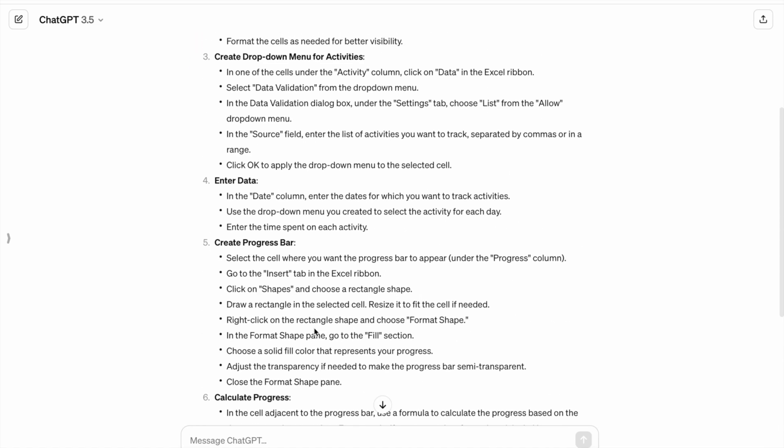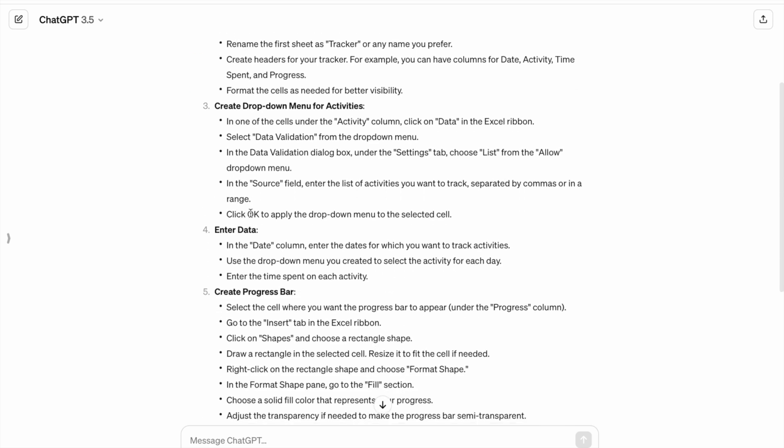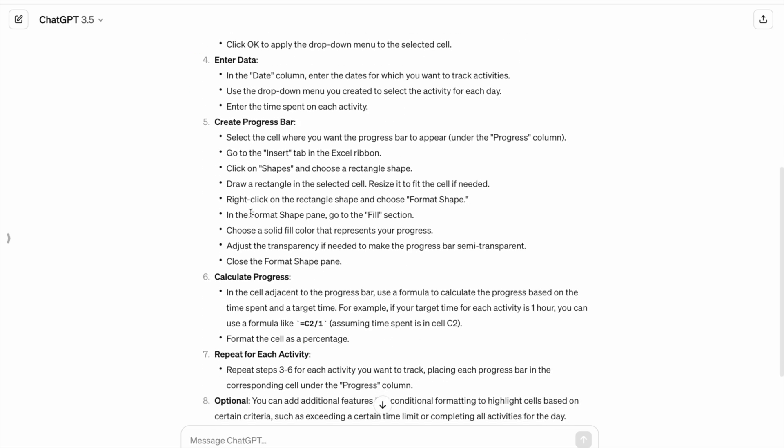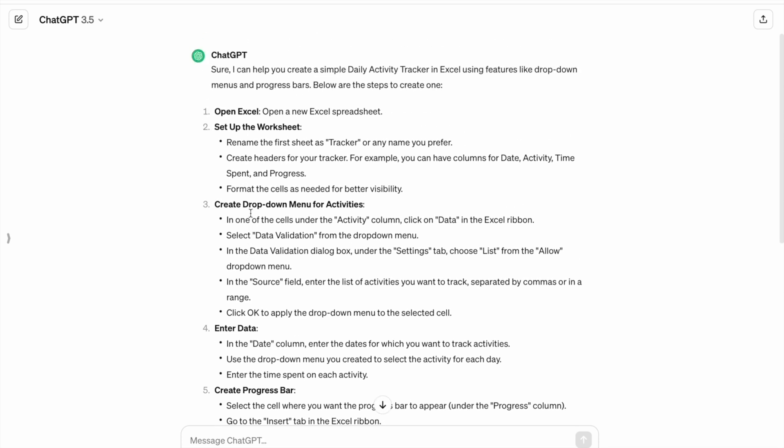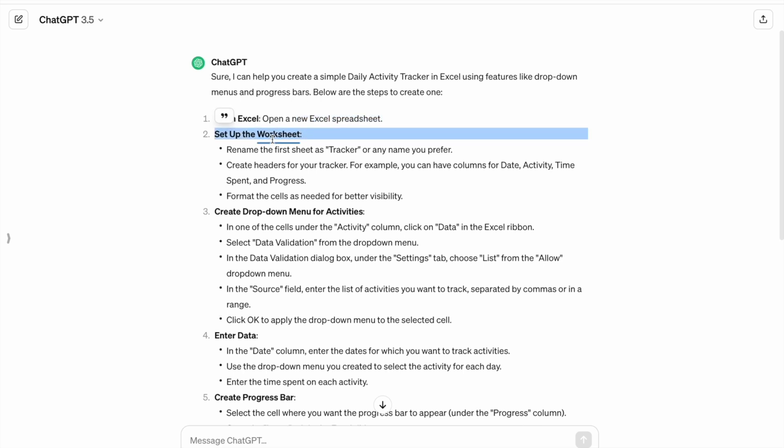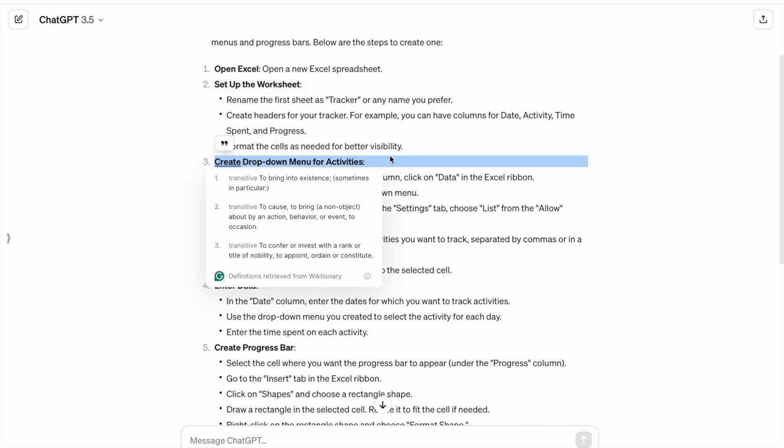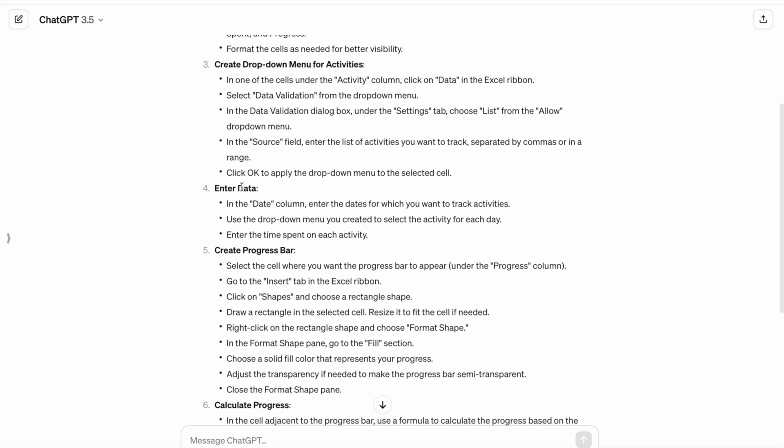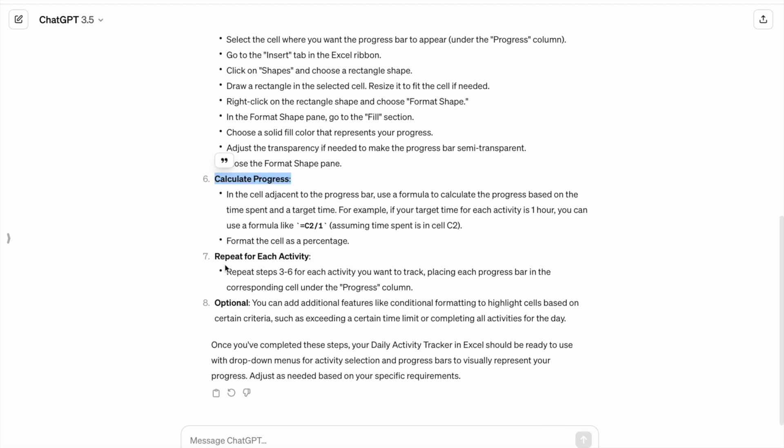As you can see, we got the output. These steps we have to follow to create our own daily activity tracker. First of all, we have to open Excel and create a new spreadsheet. Then we have to set up our worksheet. After that, we have to create a drop down menu for activities, enter data, create a progress bar, calculate progress, then repeat for each activity.